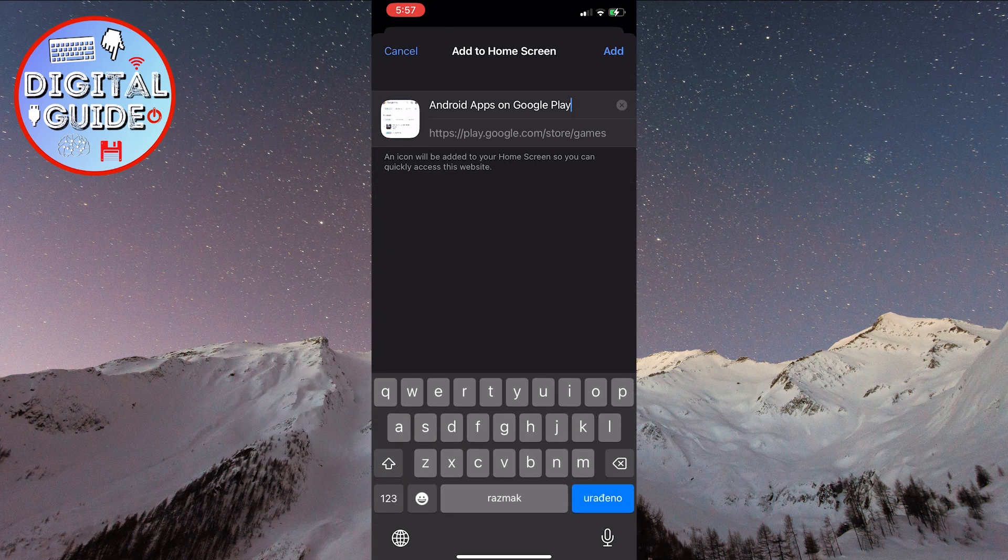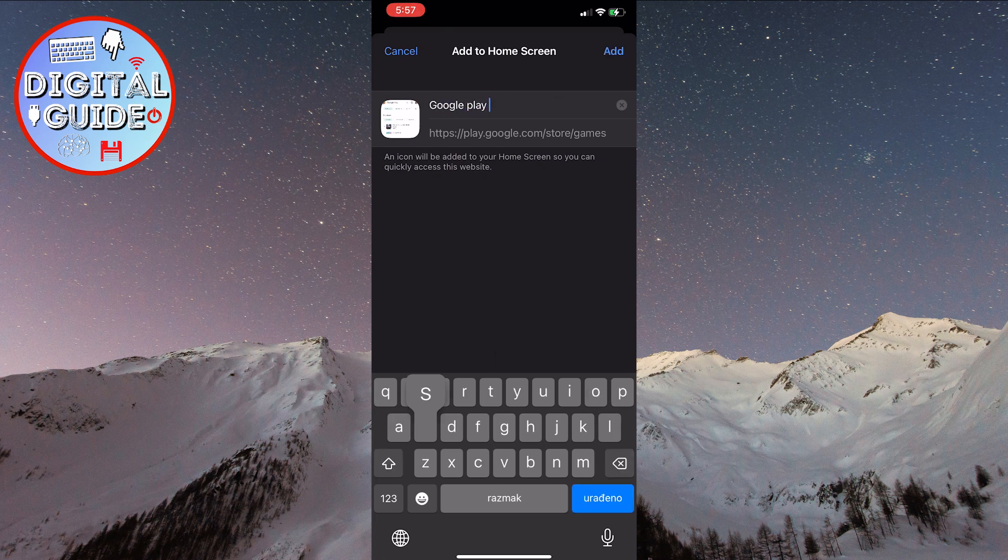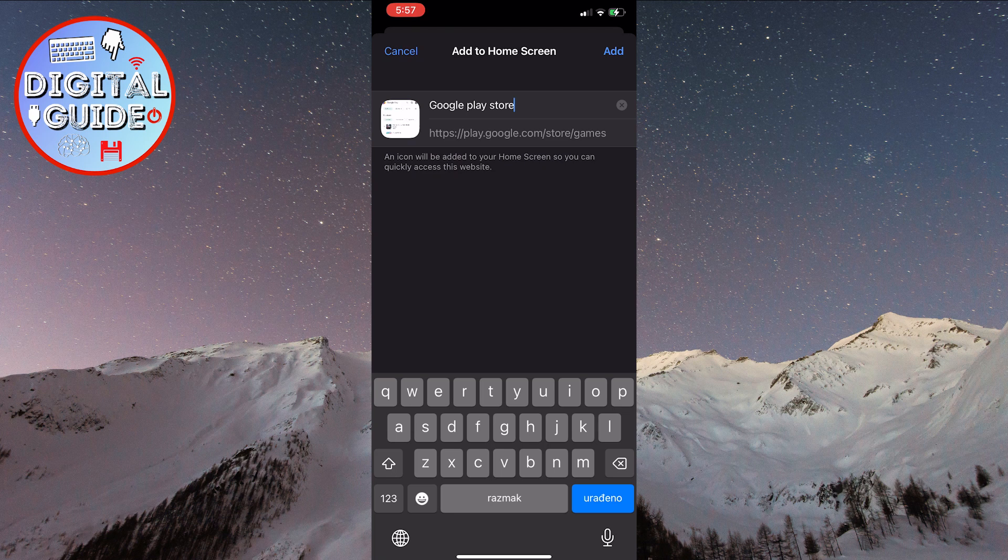After that, enter the name you want it to display. I'll enter Google Play Store. When you've done that, click on Add in the upper right corner of the screen.